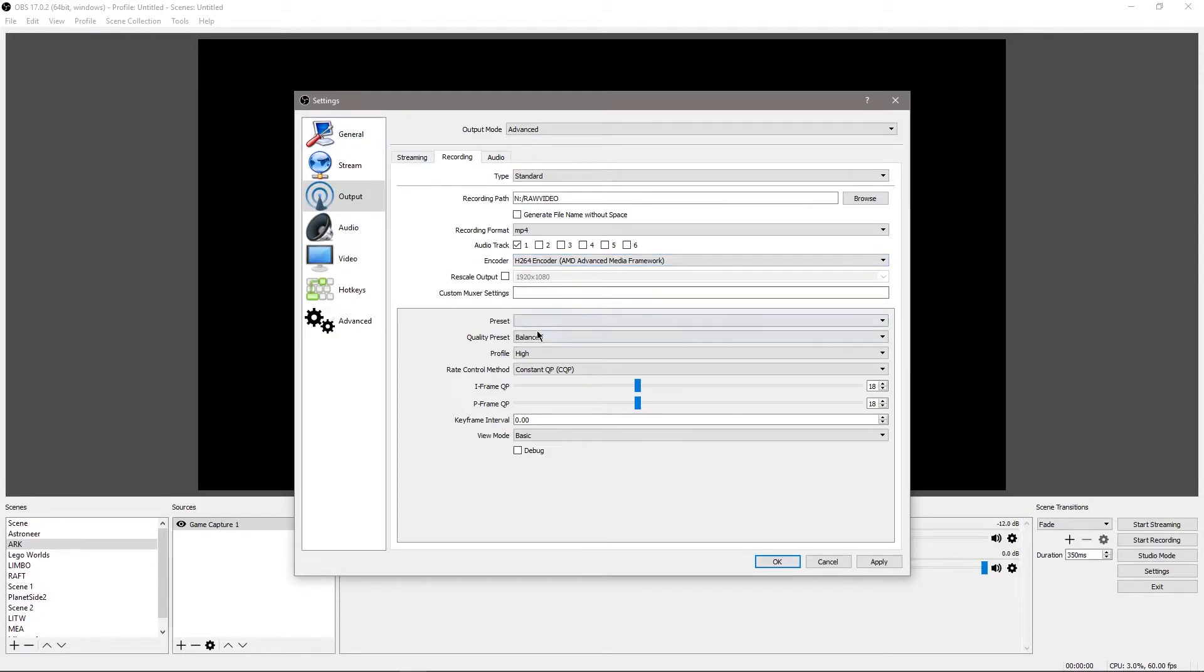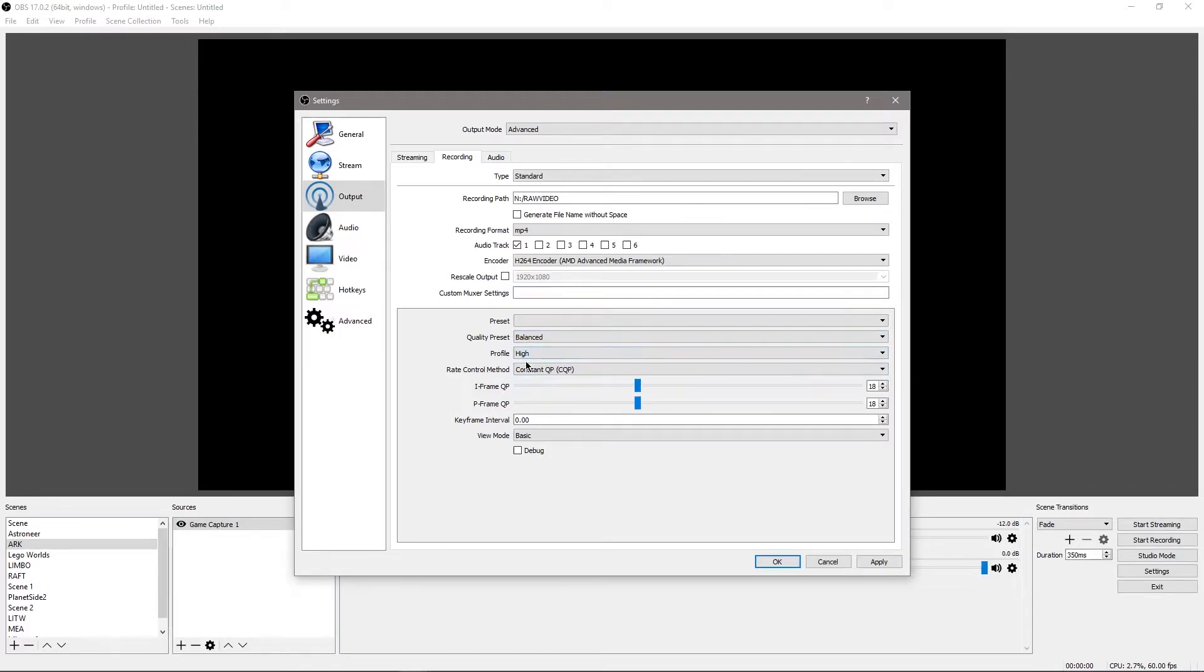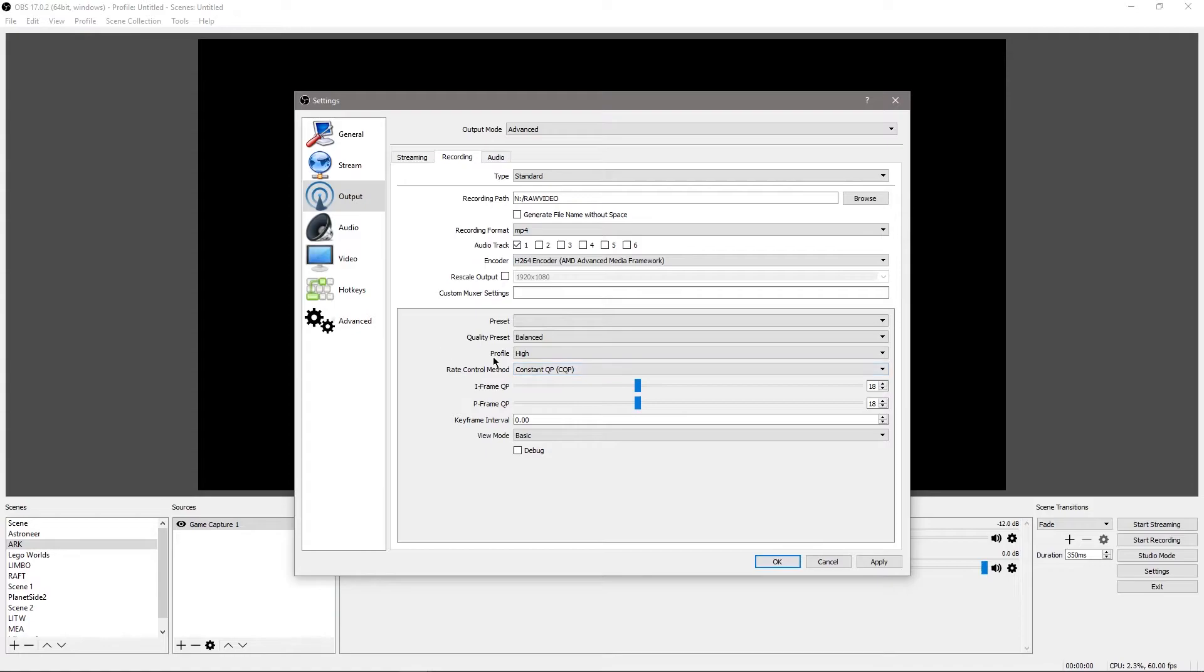Down below, you're going to want to set your quality preset to balanced, your profile to high, and you're going to set your rate control method to constant QP. That's just going to basically let it do whatever it needs to do to get the quality, and then you want to have your I-frame and P-frame set to somewhere around 18.